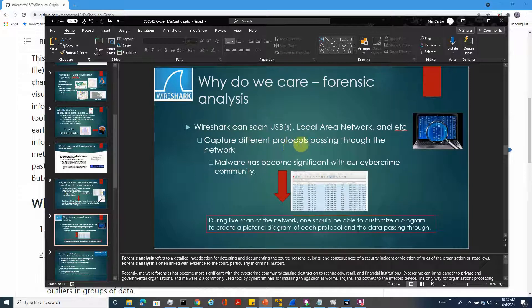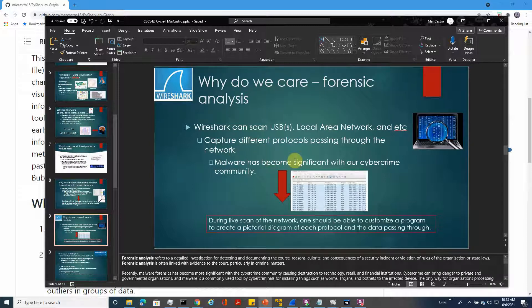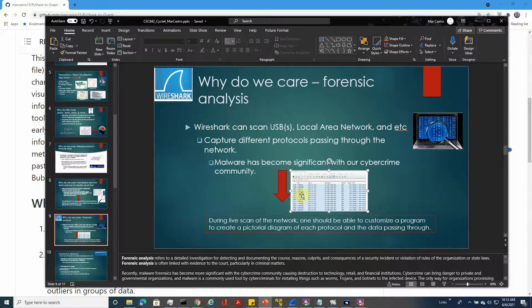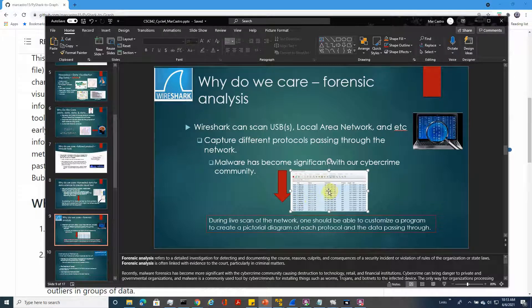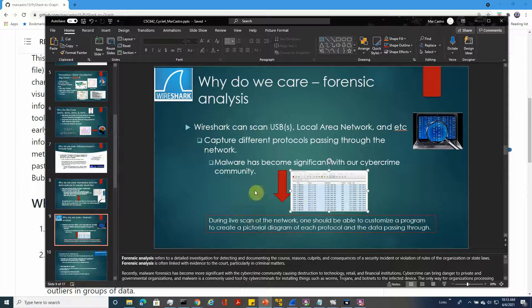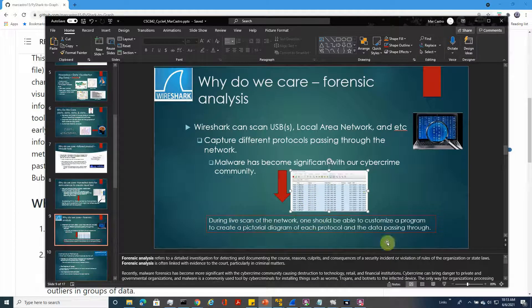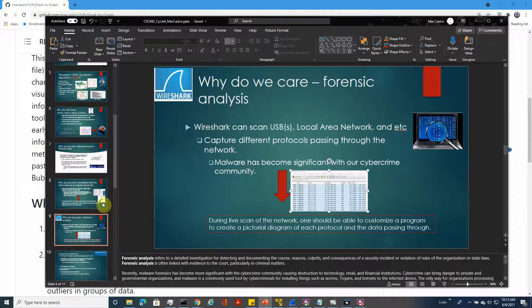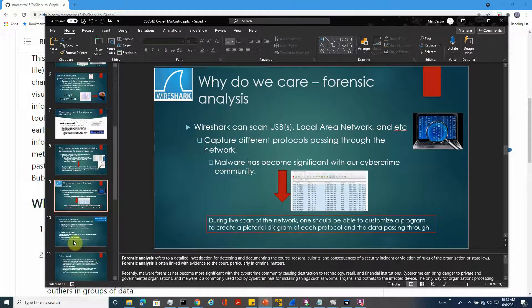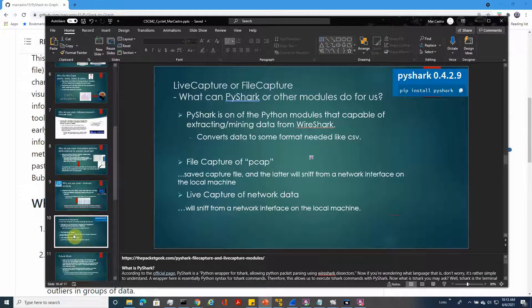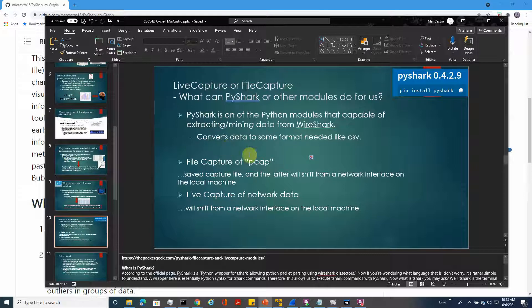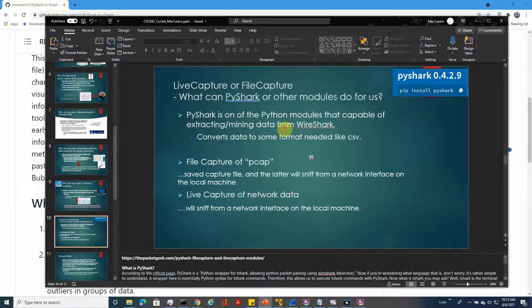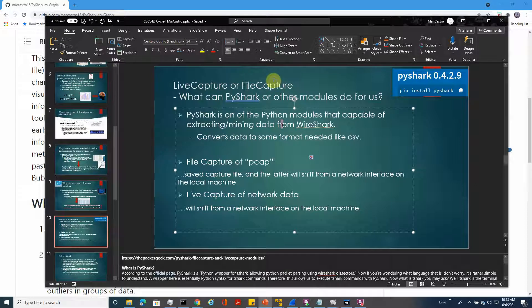You can do forensic analysis from USB or local area network. You can capture the protocols passing through the network and be able to create visual aspects of it by using the API. You can use live capture or file capture, but for this project I used the file capture generated by Wireshark instead of the live capture generating by PyShark.